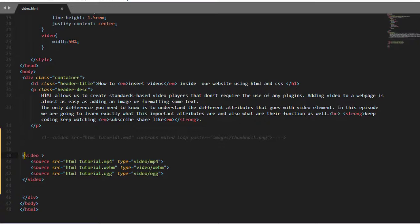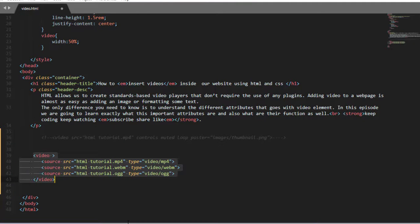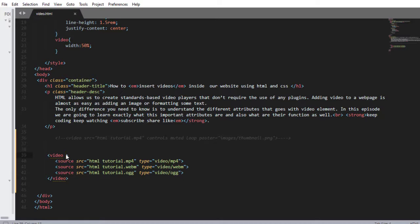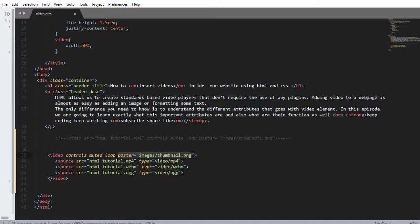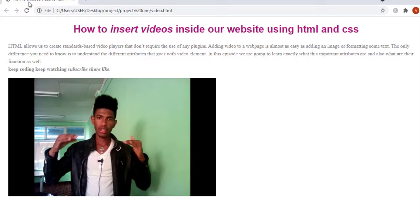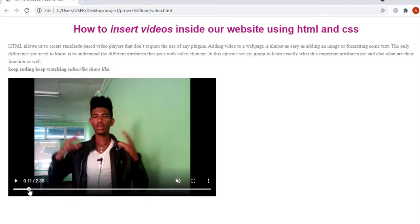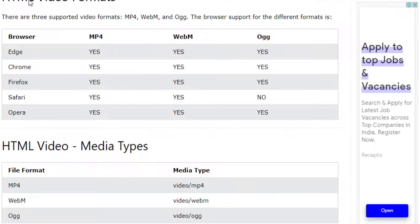Here we have the video with source elements containing different video formats. Let me save and refresh. As you see, this video doesn't have any thumbnail or controls. So we need to add different attributes like muted, controls, poster, and loop — these attributes should be placed inside the video element. You can add controls, muted, loop, and poster attributes. If you save and refresh, you can pause the video, increase or decrease the volume, and play it back — you can fully control the video.